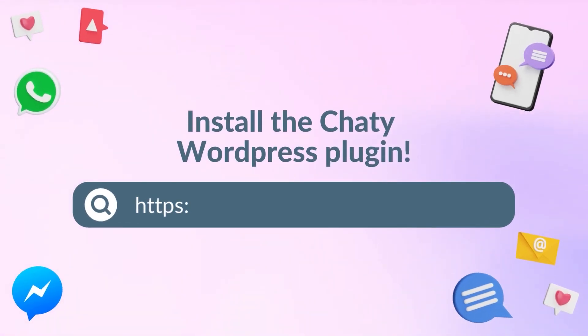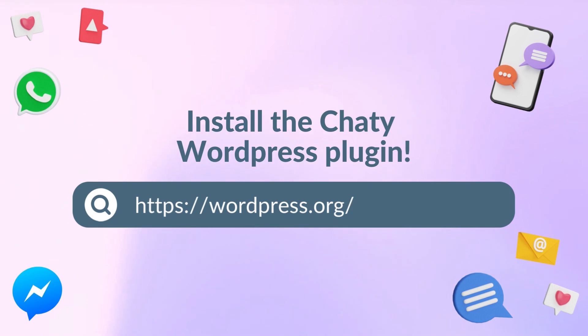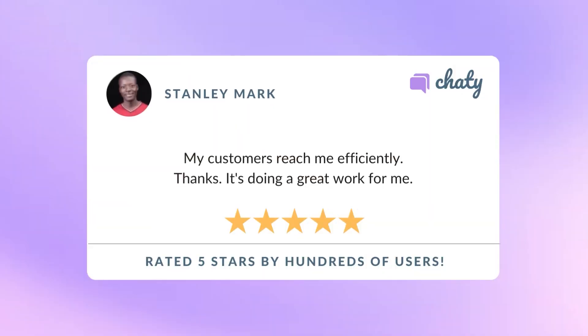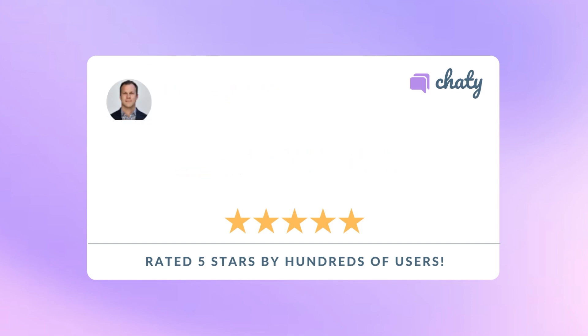What are you waiting for? Install Chatty now and communicate with your customers effectively with one of the most trusted communication plugins on WordPress.